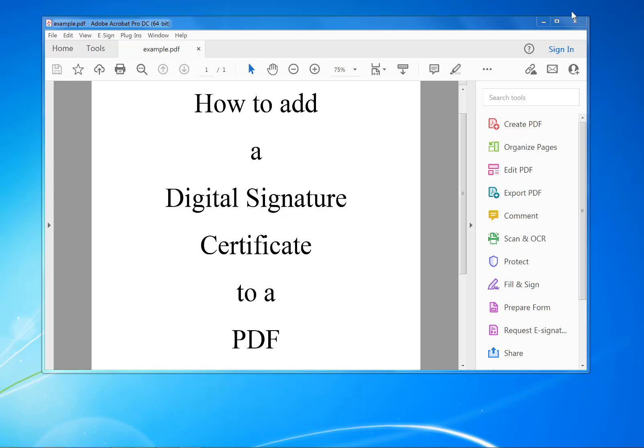Hi, welcome to PDF tips. Here's how to add a digital signature certificate to a PDF. This is like an electronic signature, but also includes the certificate information which contains your name, address, and email as well.